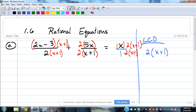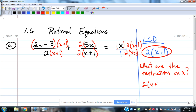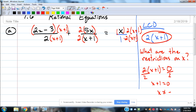Because all denominators are now the same, we don't have to worry about them. The only thing to worry about is the restrictions on x, which come from setting the common denominator equal to 0 and solving it. That tells us x cannot be negative 1. If we get negative 1 as one of our answers, we throw it away — just like finding the domain.